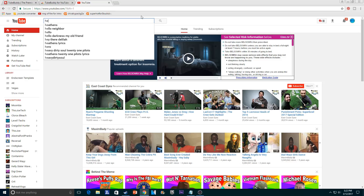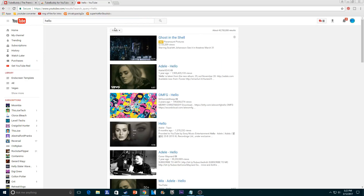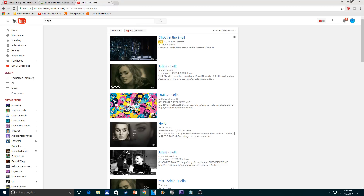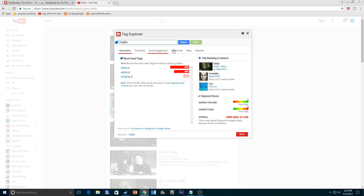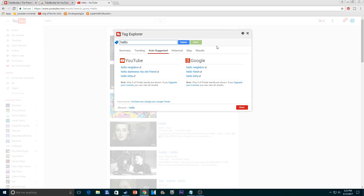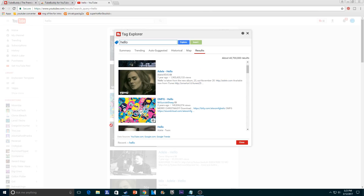I'll search 'hello' because that's all I can think of. What you'll see here is there's supposed to be a TubeBuddy thing here. Sometimes it doesn't show up, so if you just refresh the page — boom, it's there. If you click there, you can do the Tag Explorer tool and they have auto-suggested and all this other stuff. There's also historical, a map, and there's even results right here.